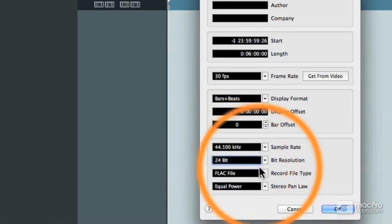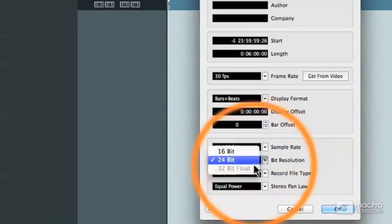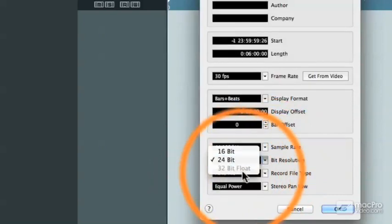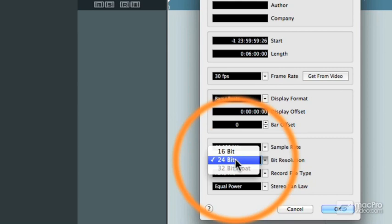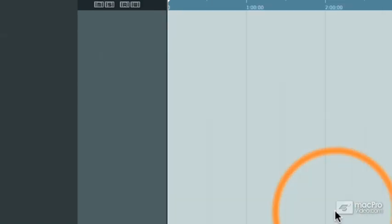But I'm going to leave this set at 24-bit. And before I close this window, I'm going to just show you that you cannot record in 32-bit floating point when you're using the FLAC codec. But I'm going to leave that set to its highest dynamic range, which is 24-bit, and then click on OK.